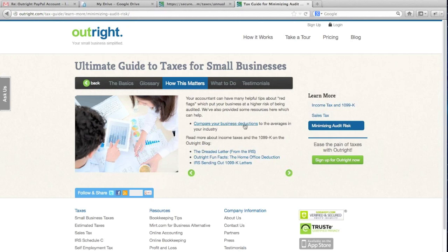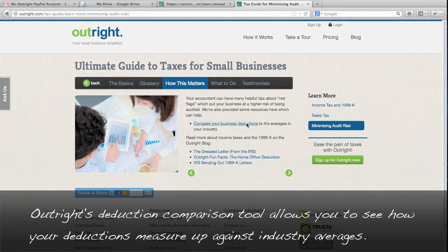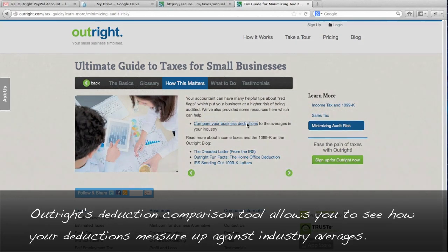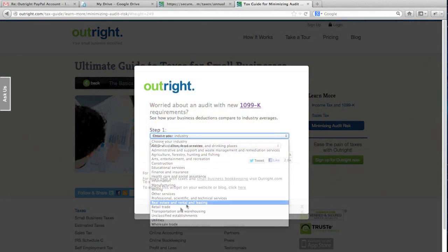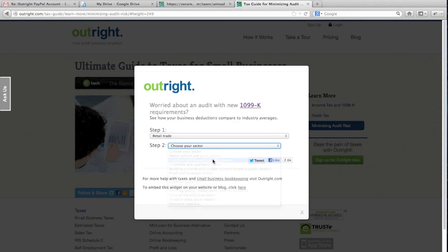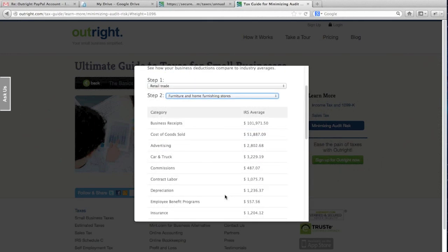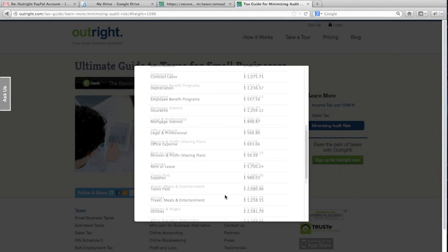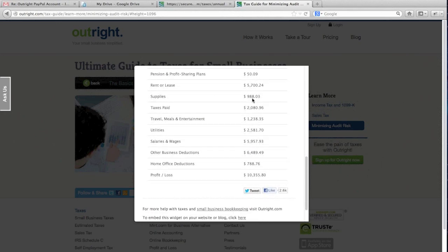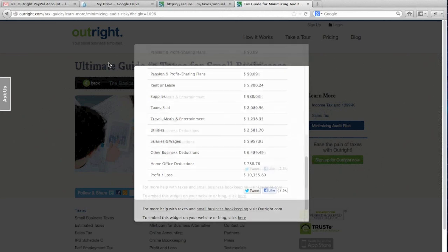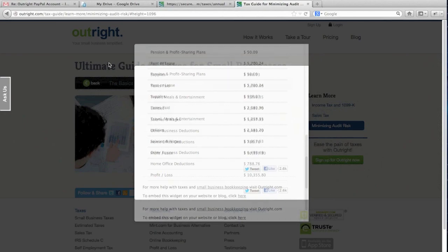Your tax worksheet is done and up to date, and you're wondering if your deductions are too much or too little compared to your industry. OutRight has a tax guide that's worth checking out — compare your business deductions. Where these numbers come from is the latest data from the IRS. I'm just going to pull up retail, and what you'll get here is average deduction amounts for businesses in the U.S. So you can check and say, mine is way too low — maybe I'm missing some deductions — and look closer at your expense transactions to see if anything belongs there.